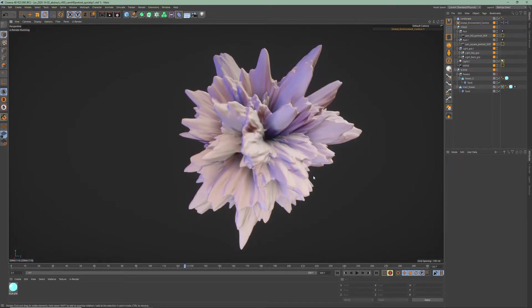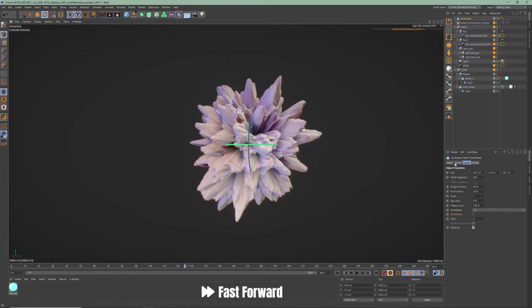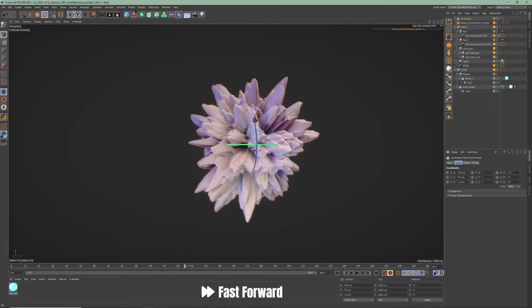You can play around with the settings to get many different results. I will show you some at the end of the video.